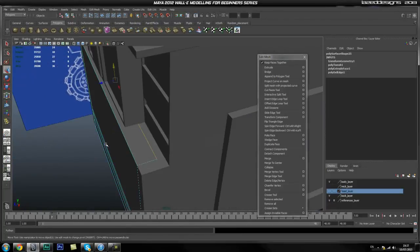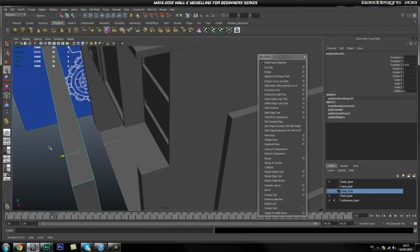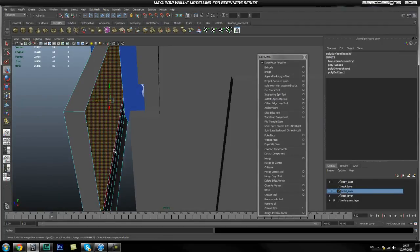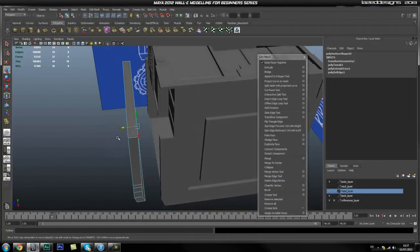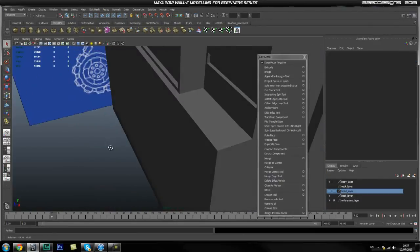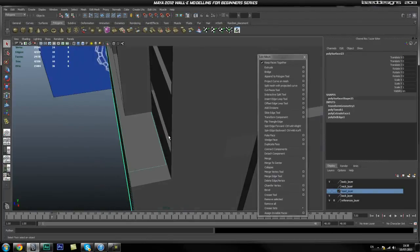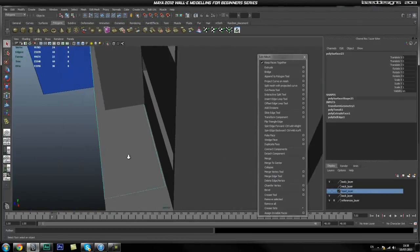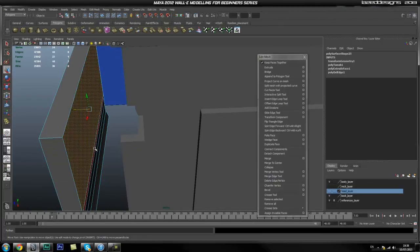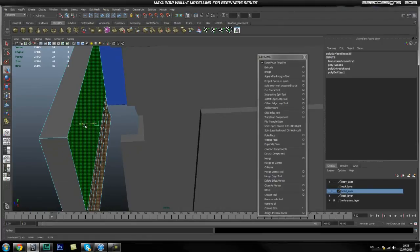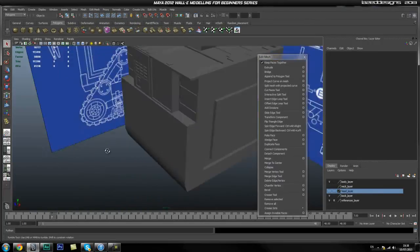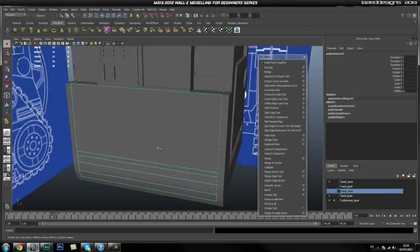Move this out a bit, select these back faces and move them out a bit. Then select this and set it back where it should be just to make sure the thickness is correct. It still needs a tiny bit more thickness, so select these again and move them back a tiny bit more. Zero this out and now we've got a door.